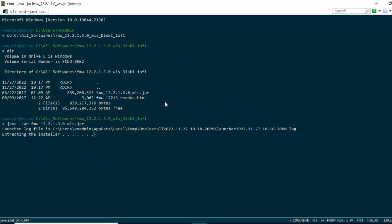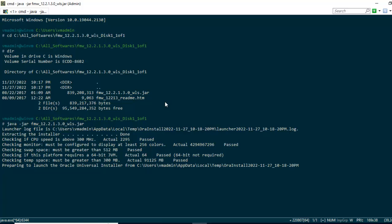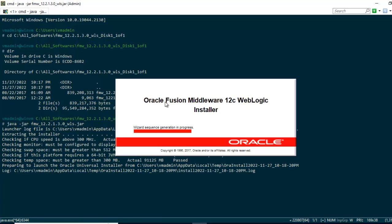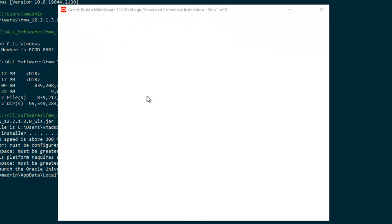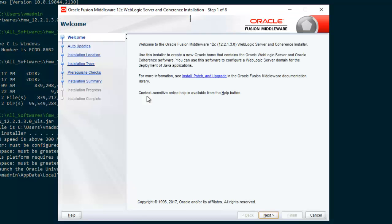Now the installer would appear and we have to select the different default options. In that way, the installation should progress. As you can see, the installation is popping up. We have to wait for a while.